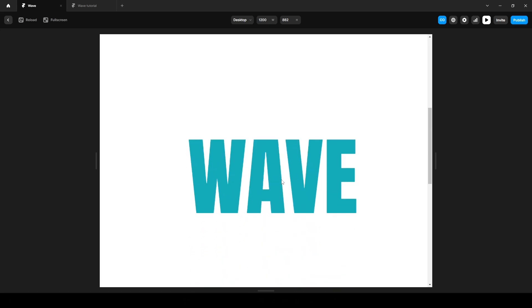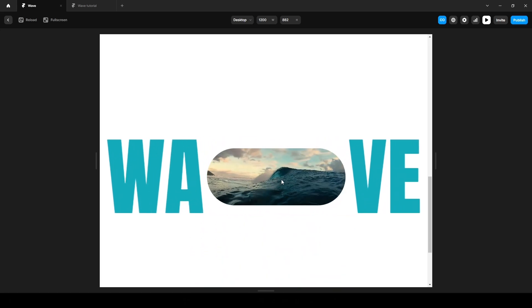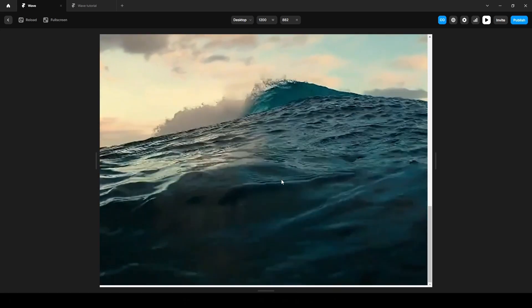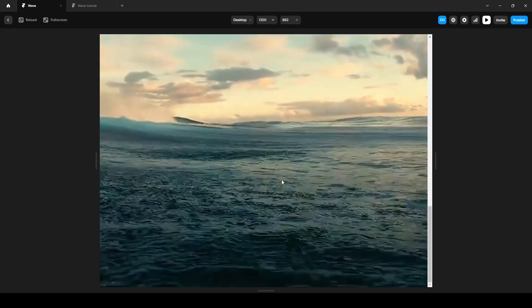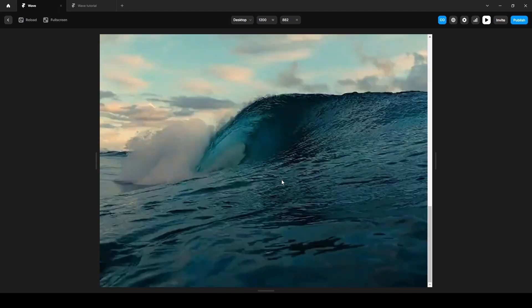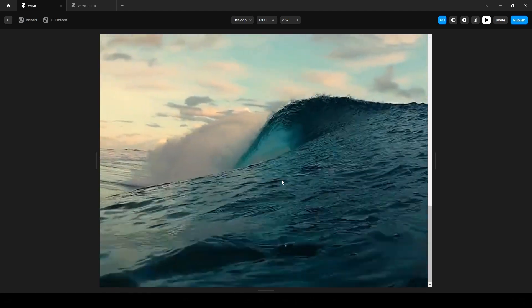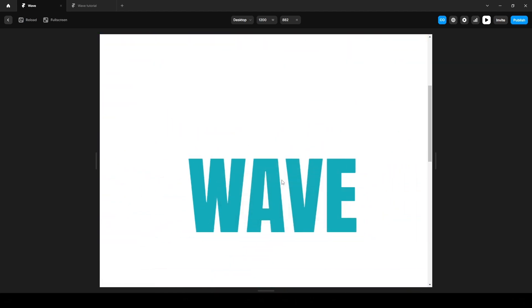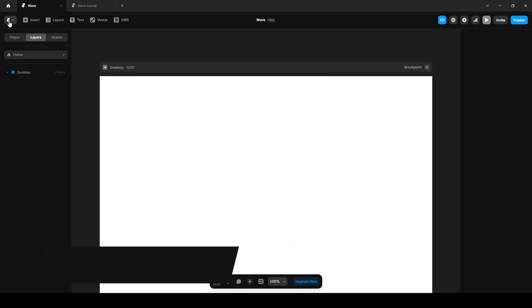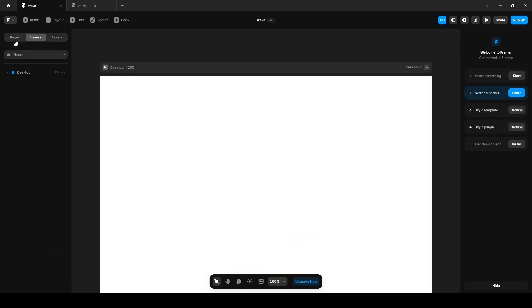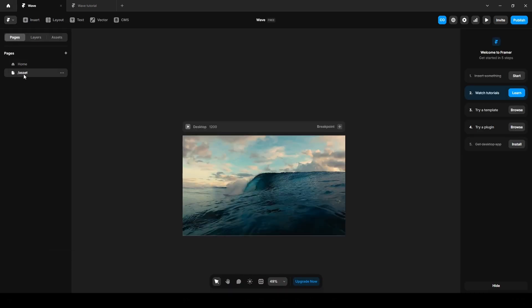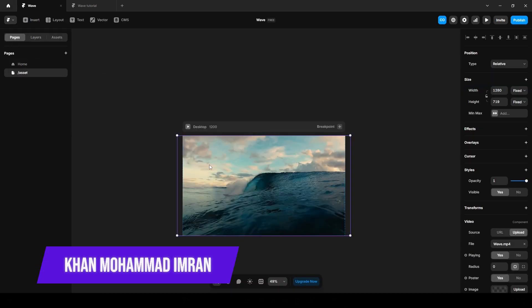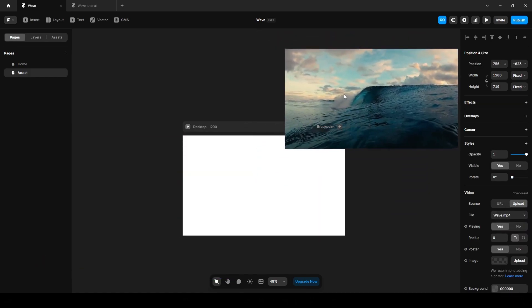Hello everyone. In this quick tutorial I'm going to show you how to create this animation using Framer without writing a single line of code. I'll also share the free remix link in the description as well as this video in our asset page. I'm Imran from Cycloto and let's get started.